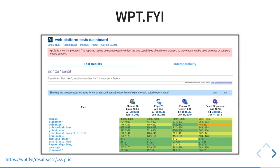There is this wpt.fyi website where you can see the results of the different test suites in all the browsers. These are not only for CSS — there are test suites for everything. These are the results for grid layout — you can see how many tests there are and how they are passing or not in the different browsers.